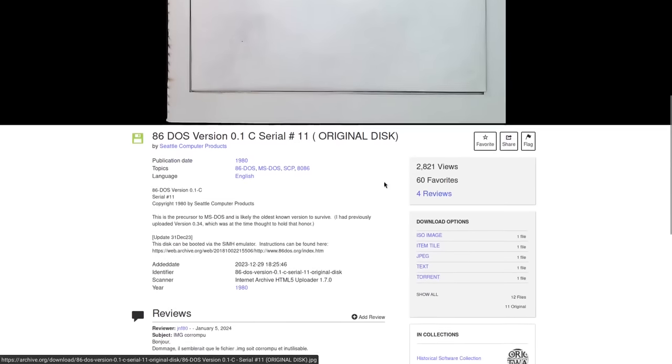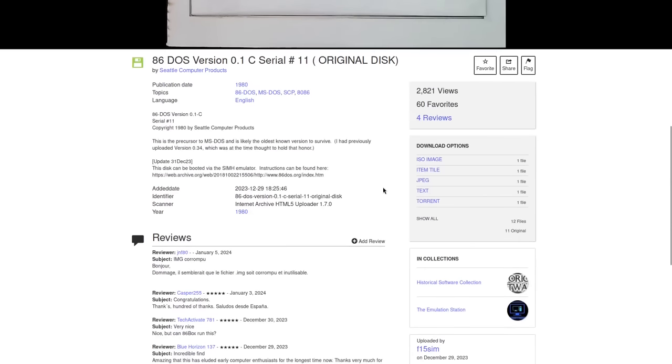But this version of DOS, 86 DOS or QDOS, is from a year prior to that Microsoft acquisition and it really gives us some insight into vintage home operating systems.